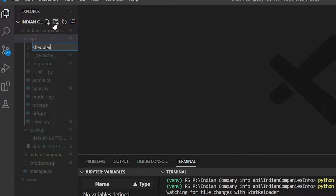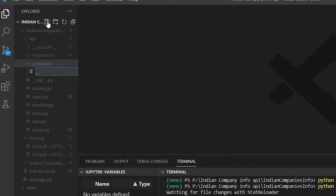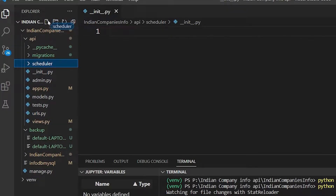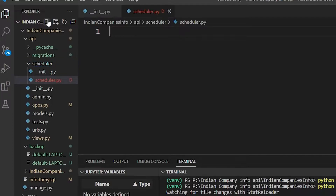Now I'll show you how to do this using APScheduler to schedule the task on a weekly basis. First, we have to make a 'scheduler' folder inside the app directory — my app name is 'api'. Inside that folder, put a file named `schedule.py`. We also have to add an `__init__.py` file so Python treats it as a package. Then I'll make a `scheduler.py` where I'll define all the tasks.